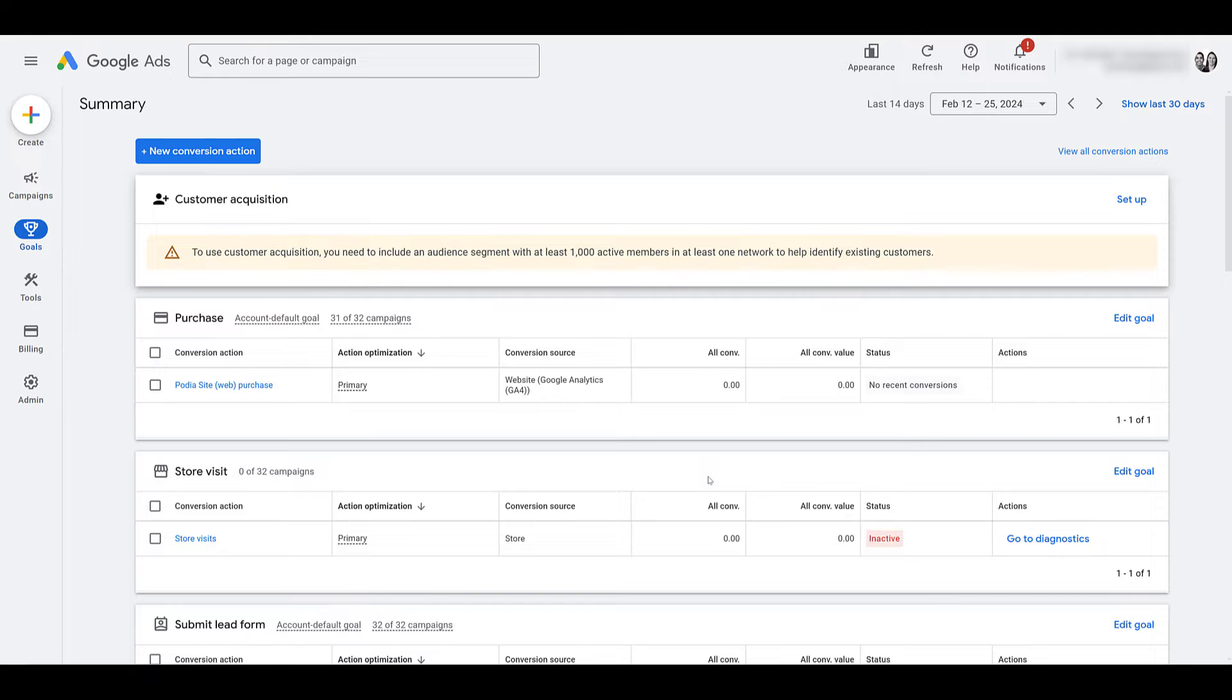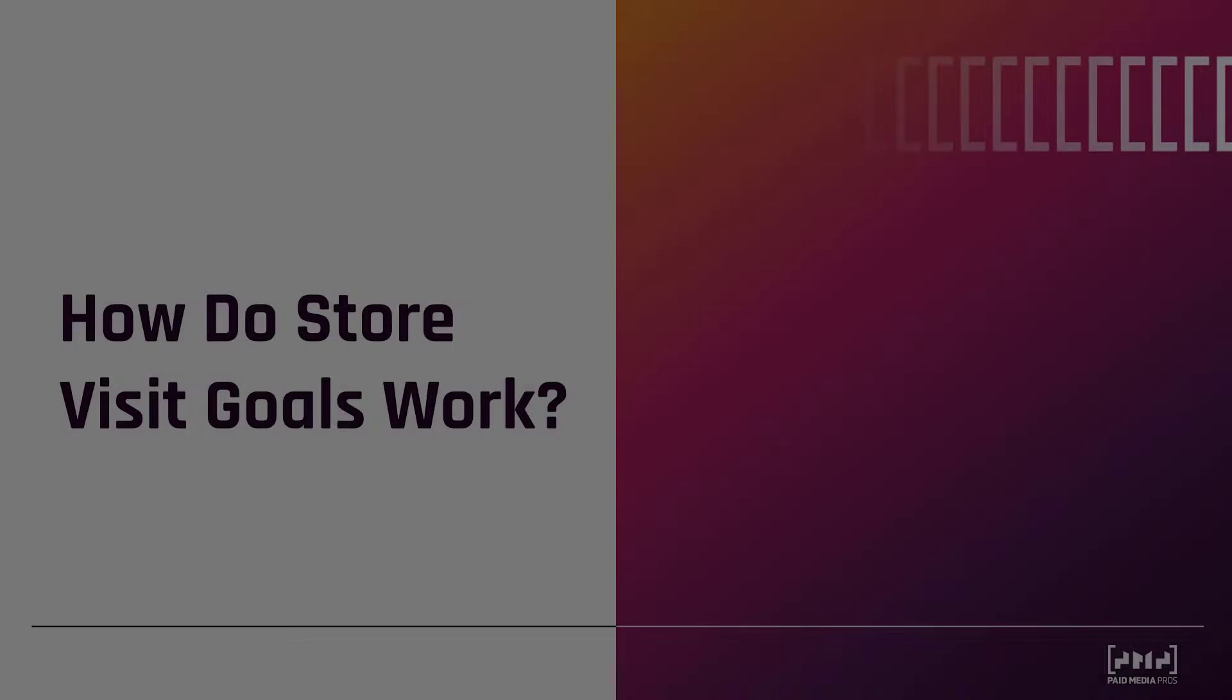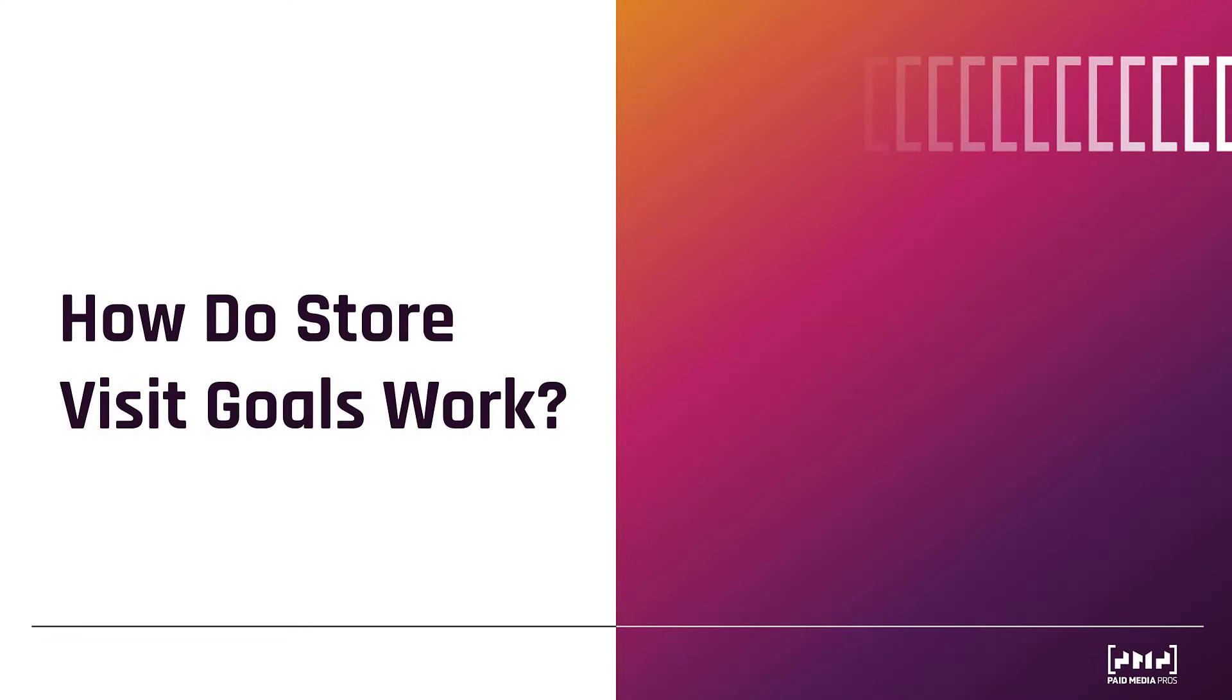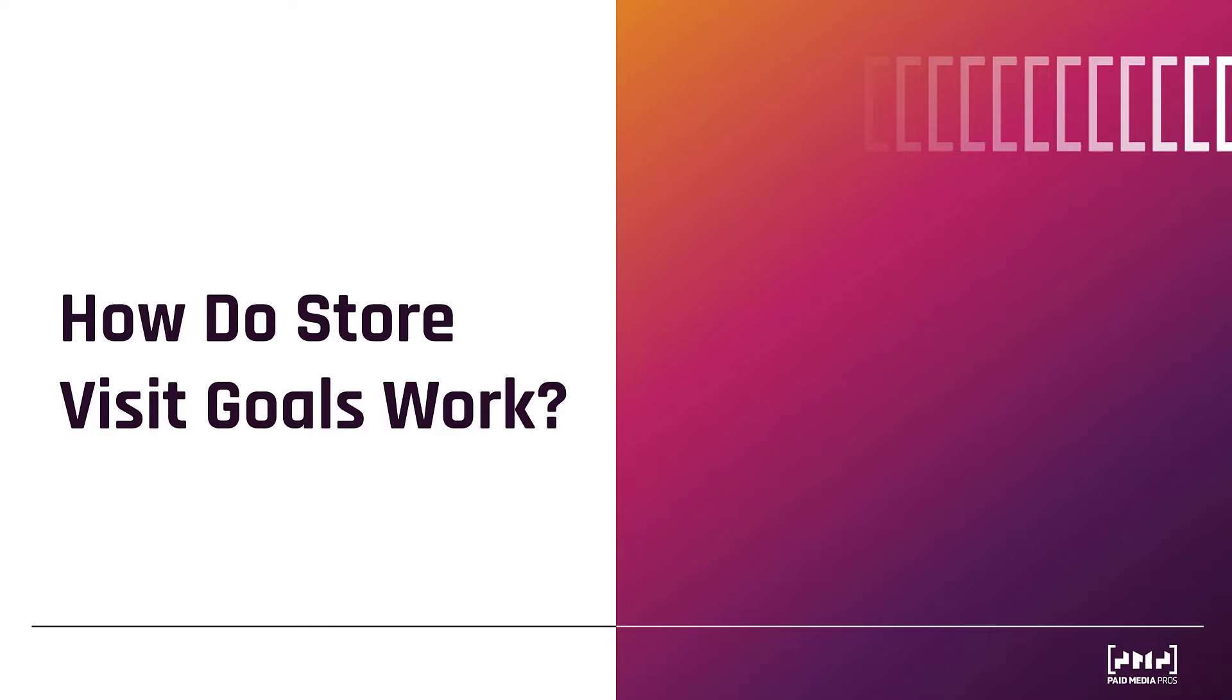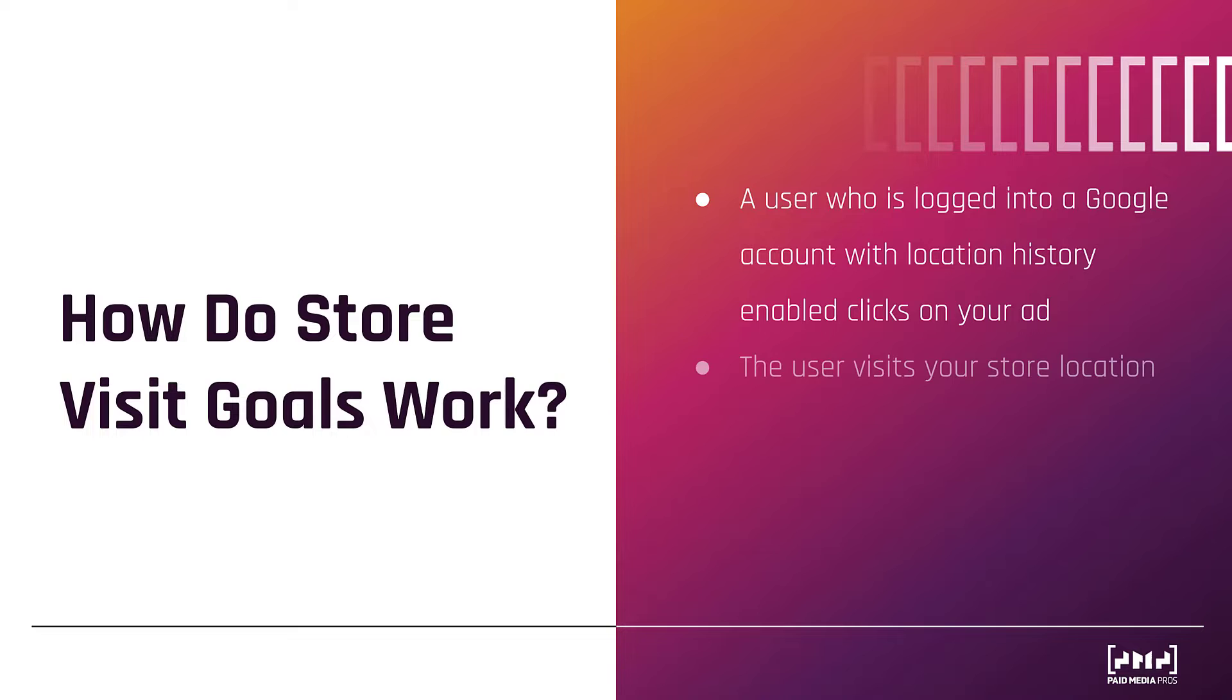If you're new to this section, let me take some time to explain what store visit conversions are and how they work. I first want to start with how do store visit goals work. In order for this to work, a user who clicks on your ad has to be logged into their Google account, and they must have location history turned on or enabled in their account settings. I know on the slide right here I do say click on your ad, but it could be more than just clicks. They could watch a video ad. They could see a display ad. So some view-based or interaction-based engagements will still apply, as long as that user is logged in when they're engaging with your ad.